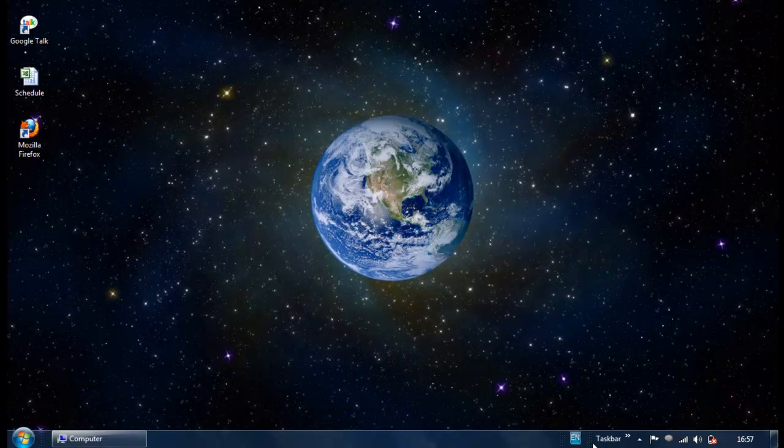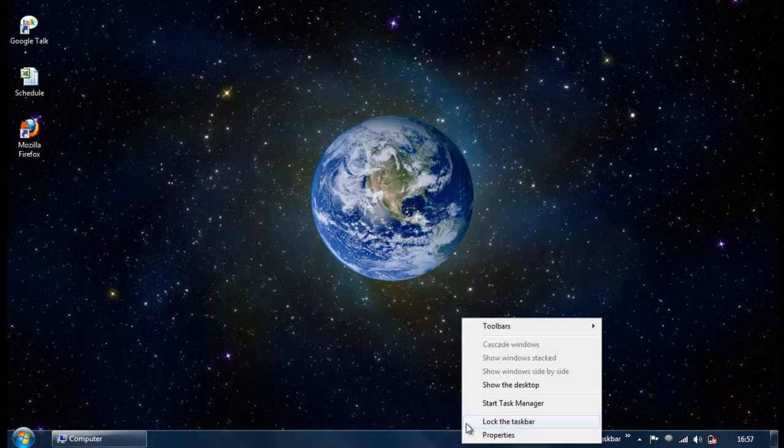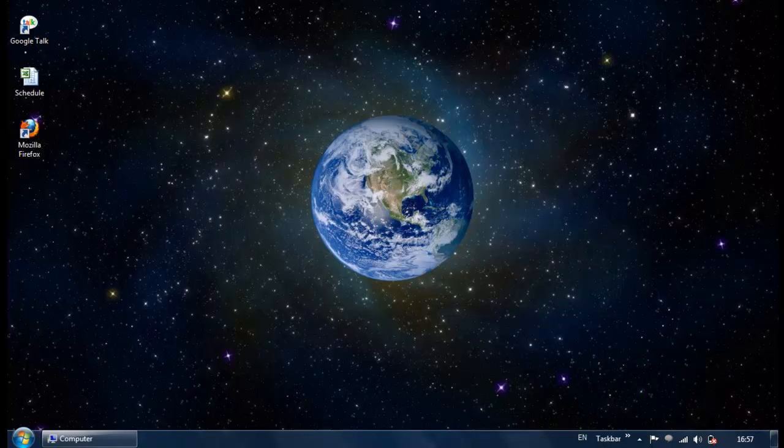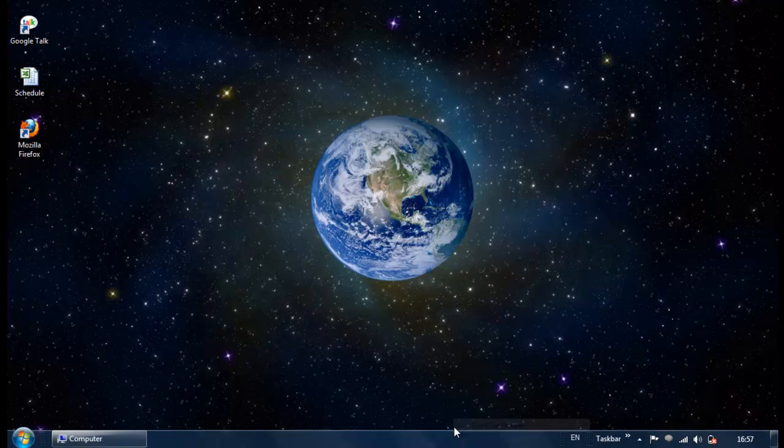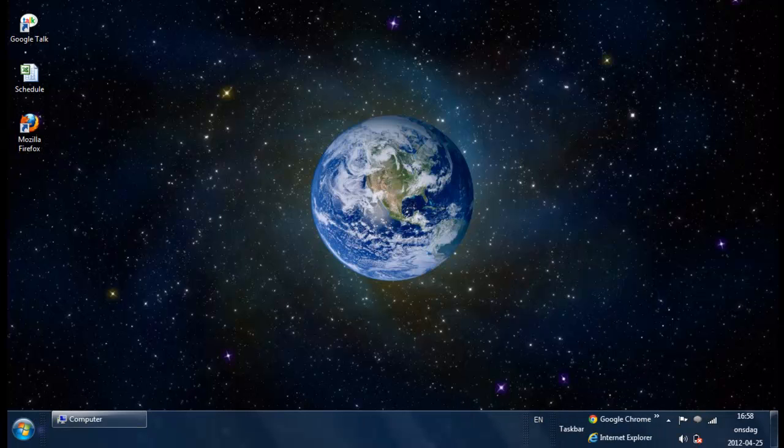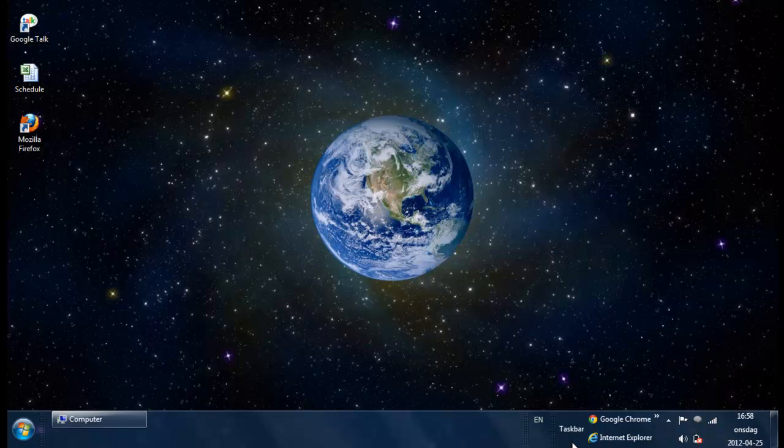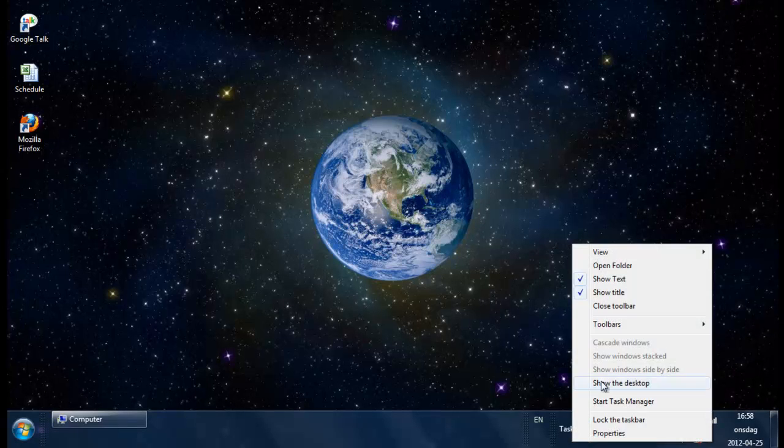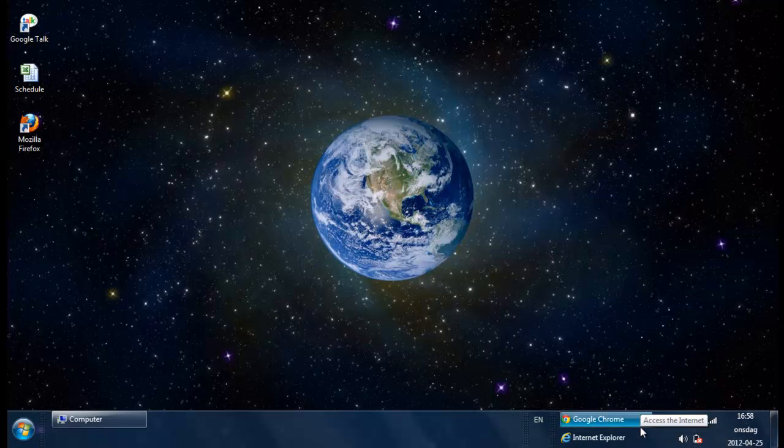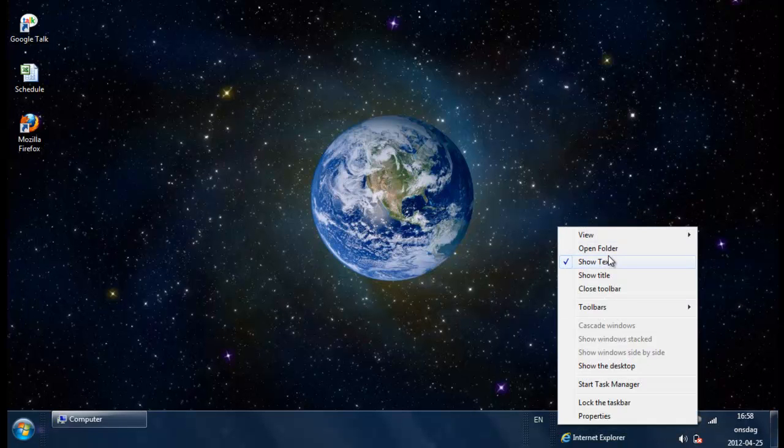So it's here now. We can enlarge the taskbar to show the shortcuts. Here are the shortcuts that I already have in my folder. We can disable the text as well.